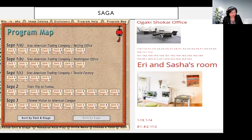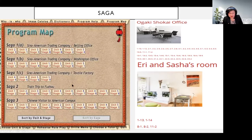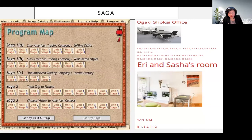For example, in Chinese Communicating the Culture, there are a Sino-American trading company, Beijing office, Washington office, and textile factories — those are the different places. In Nihongo Now, there are Ogaki, Sokai office, and Ali and Sasha's apartment, all indicating where the conversation happens and who the interlocutors are.